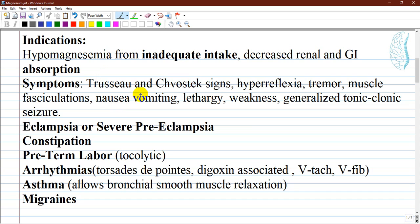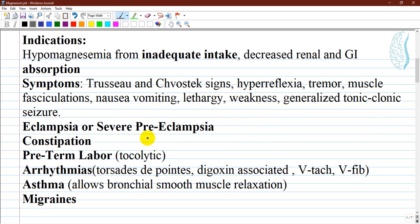Symptoms of low magnesium correlate with the development of concurrent hypocalcemia. Signs include Trousseau and Chvostek signs, hyperreflexia, tremor, muscle fasciculations, and others like nausea, vomiting, lethargy, and weakness. An important one is generalized tonic-clonic seizure. Many conditions can also occur like eclampsia or severe preeclampsia, constipation, and preterm labor, where magnesium is used as a tocolytic.